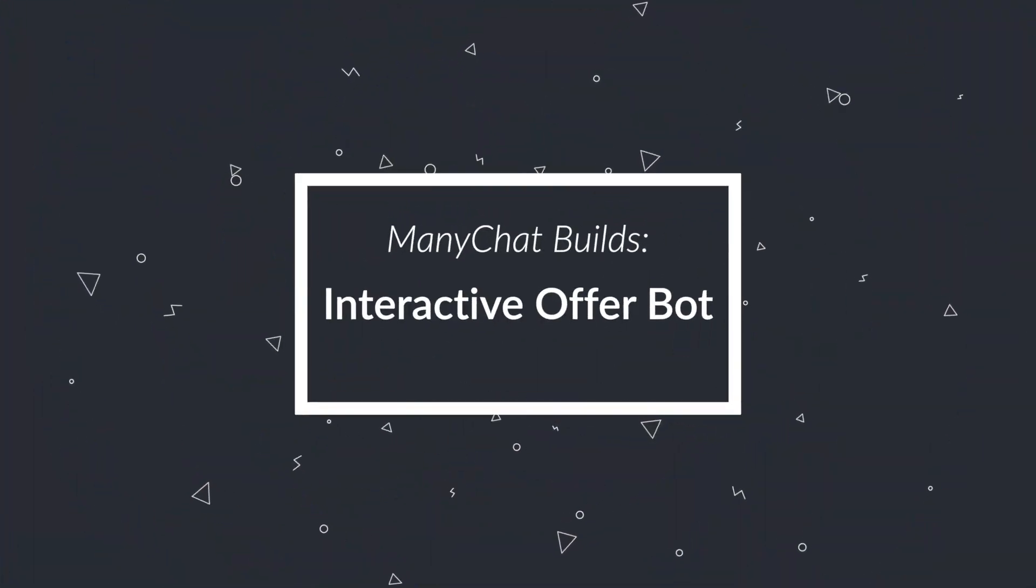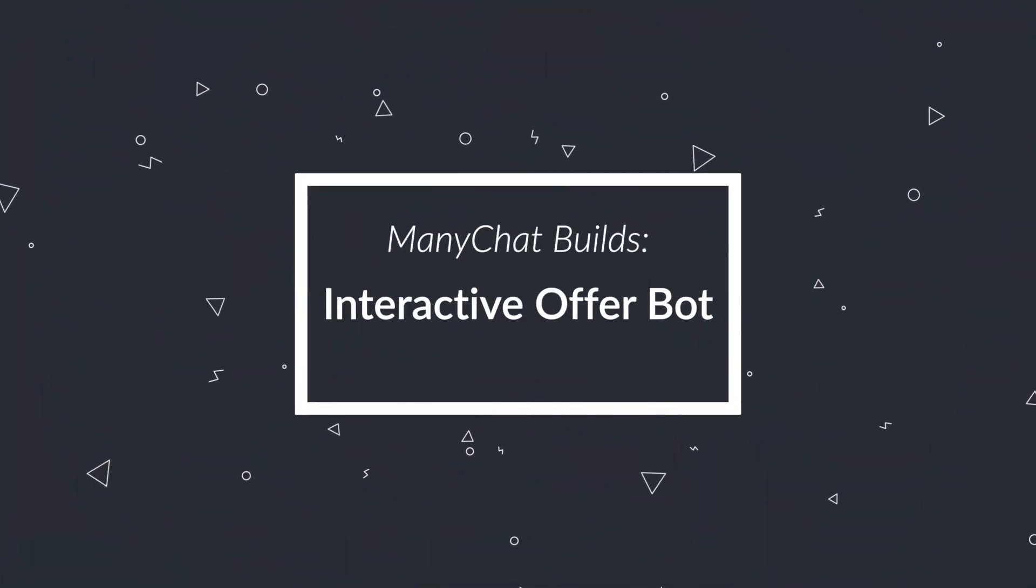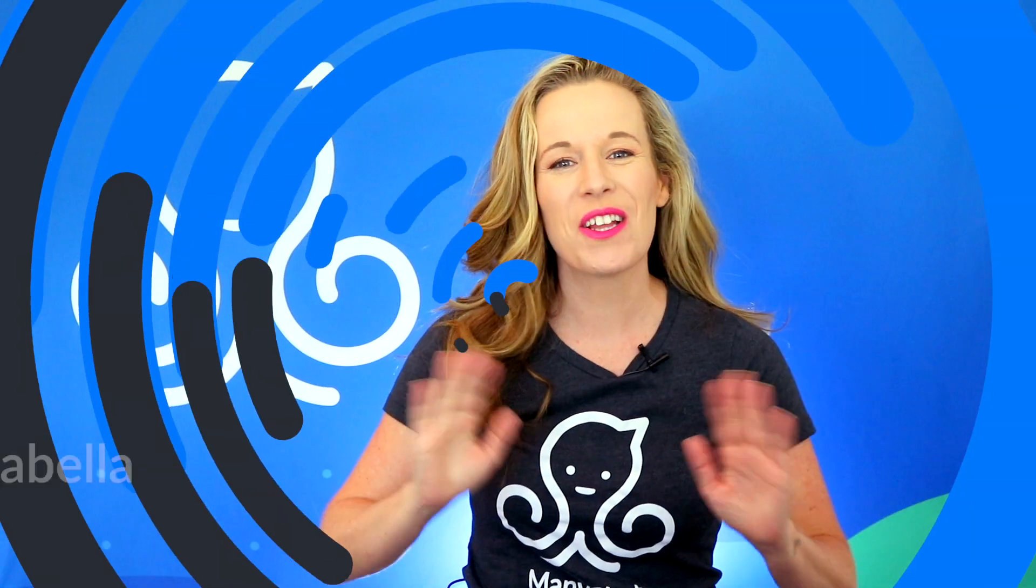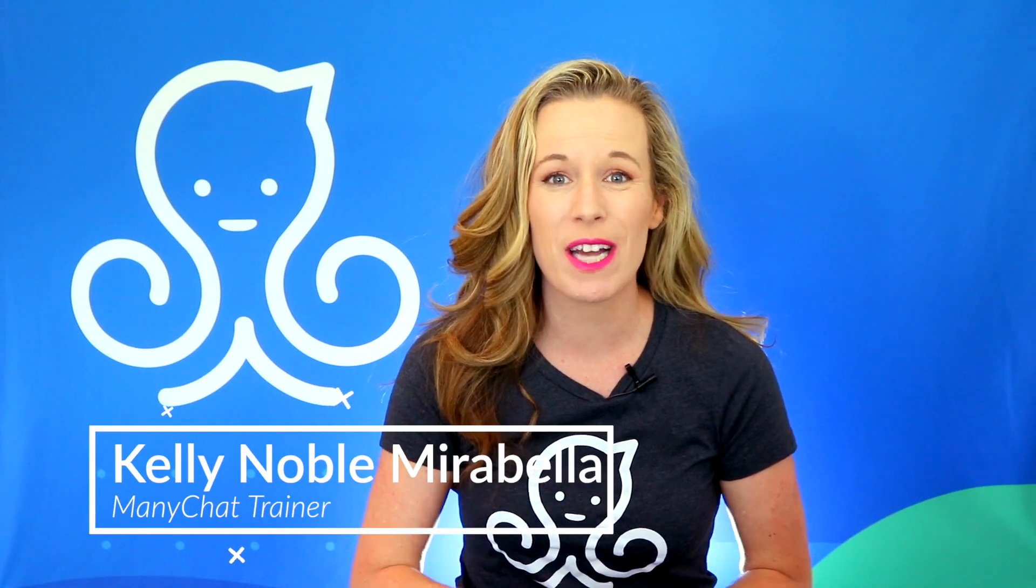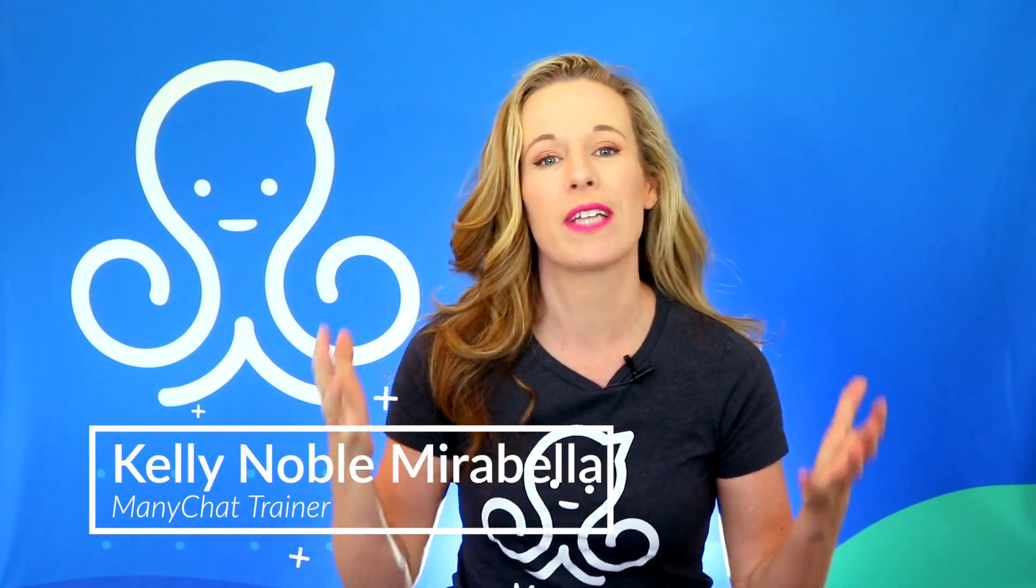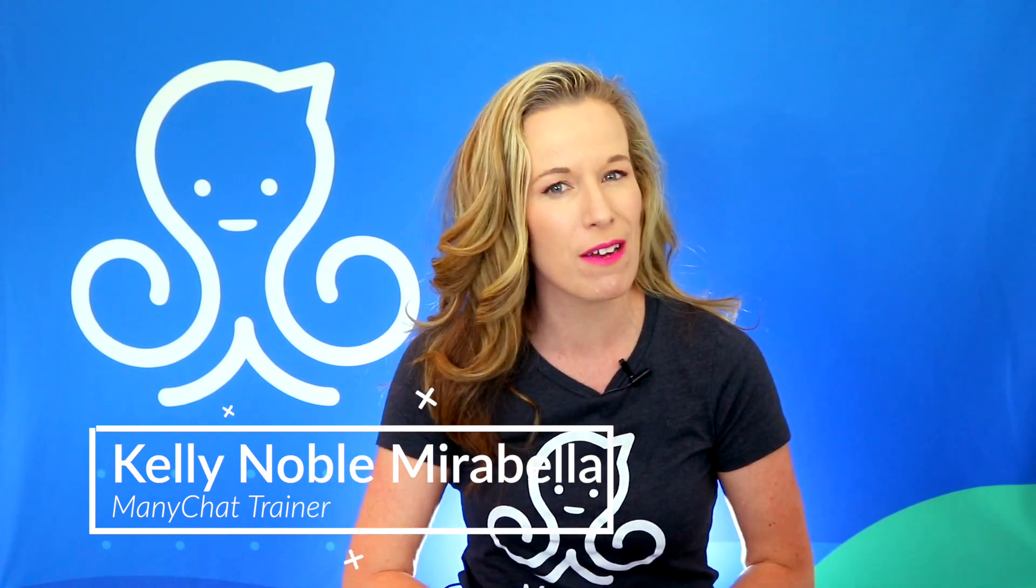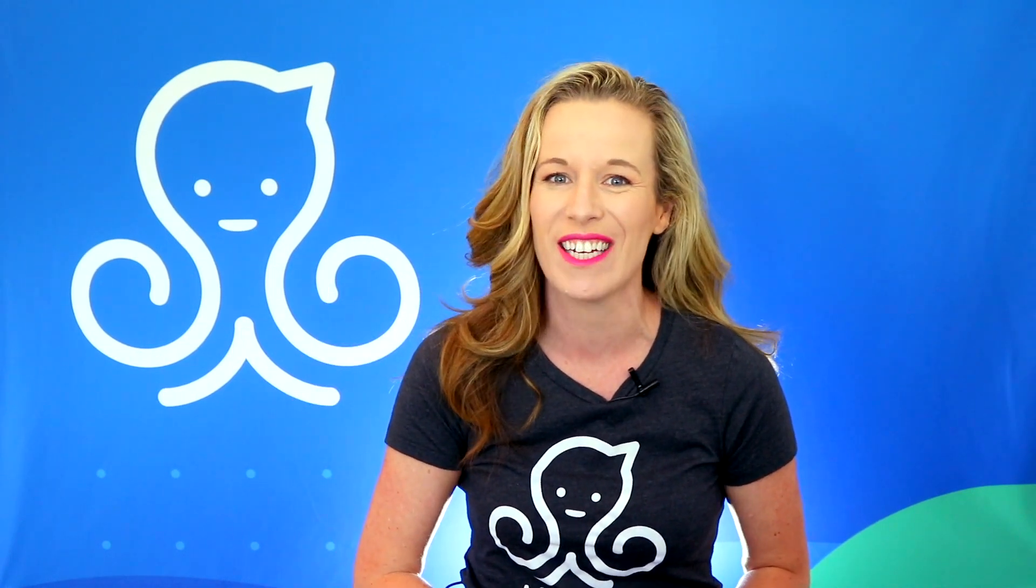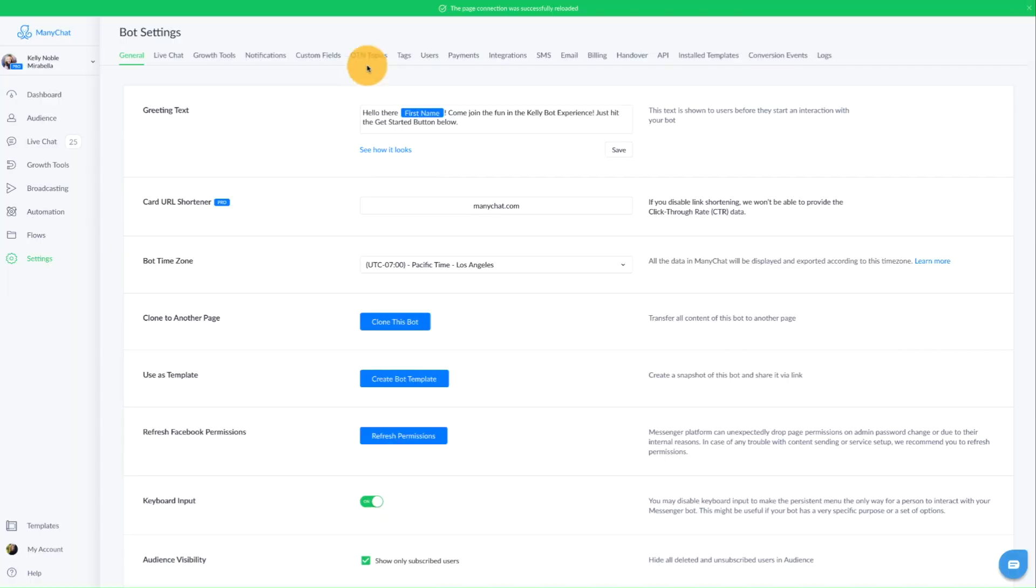In this video, I'm going to show you how to create a Groupon-style offer bot using ManyChat. Hello there, bot builders. I am excited to show you how to build a Groupon offer, but instead of paying Groupon 50% of your profits, we are cutting out the middleman and using a Messenger bot to get the job done. This is a fun build, so let's jump into ManyChat and get to it.